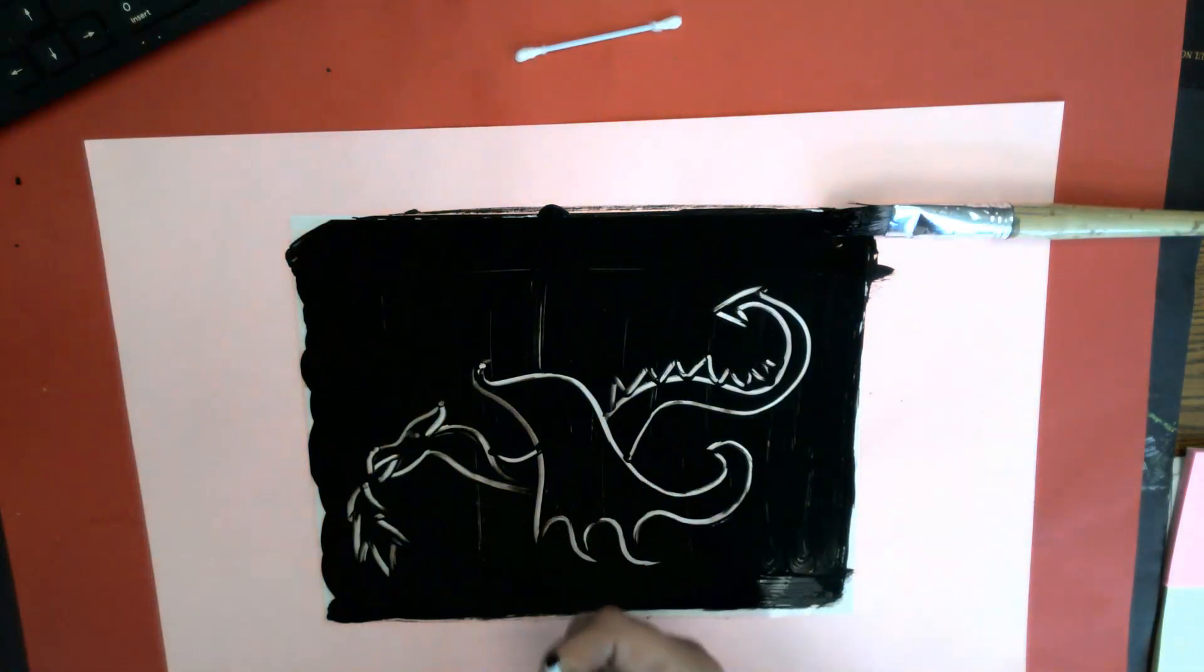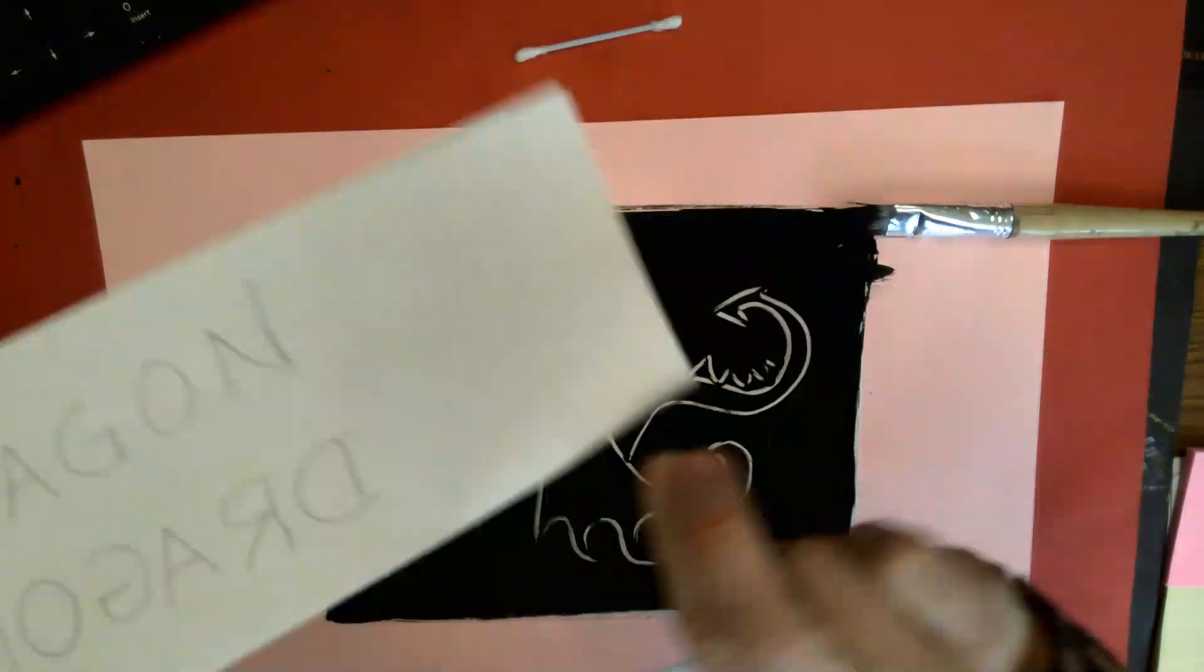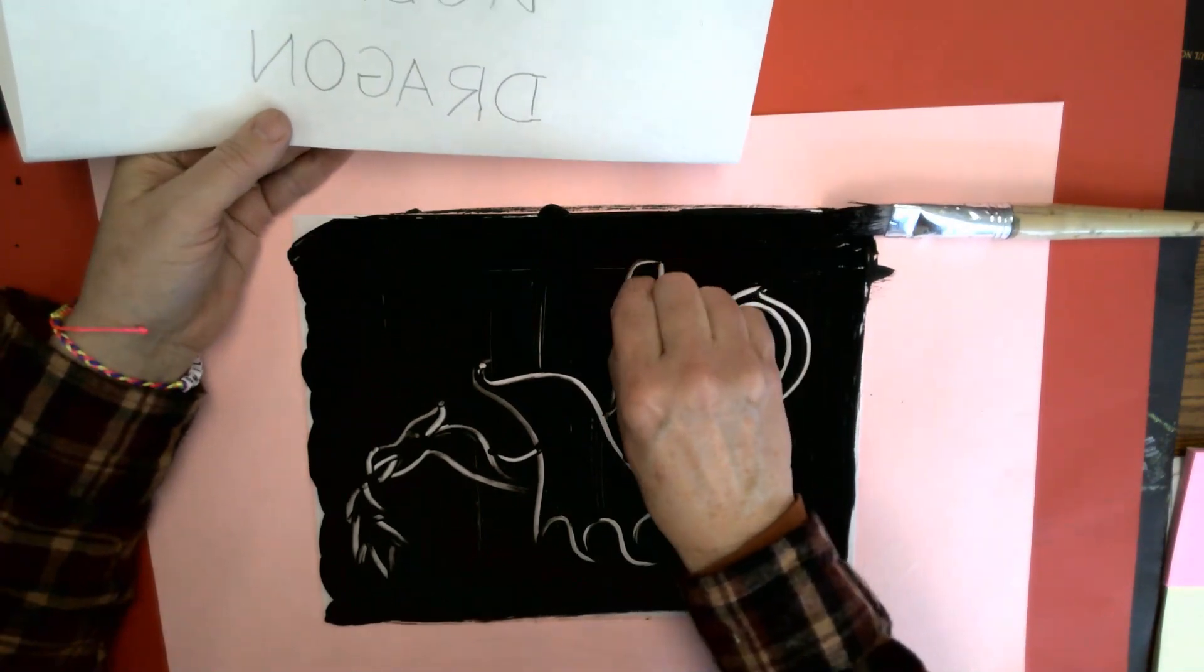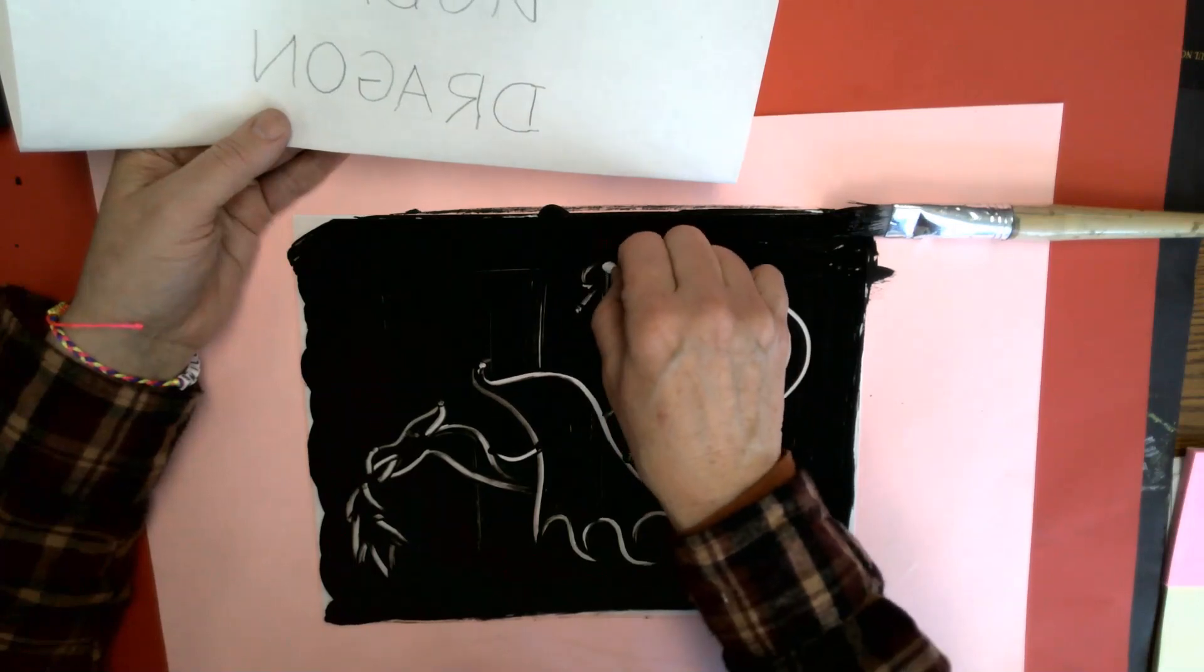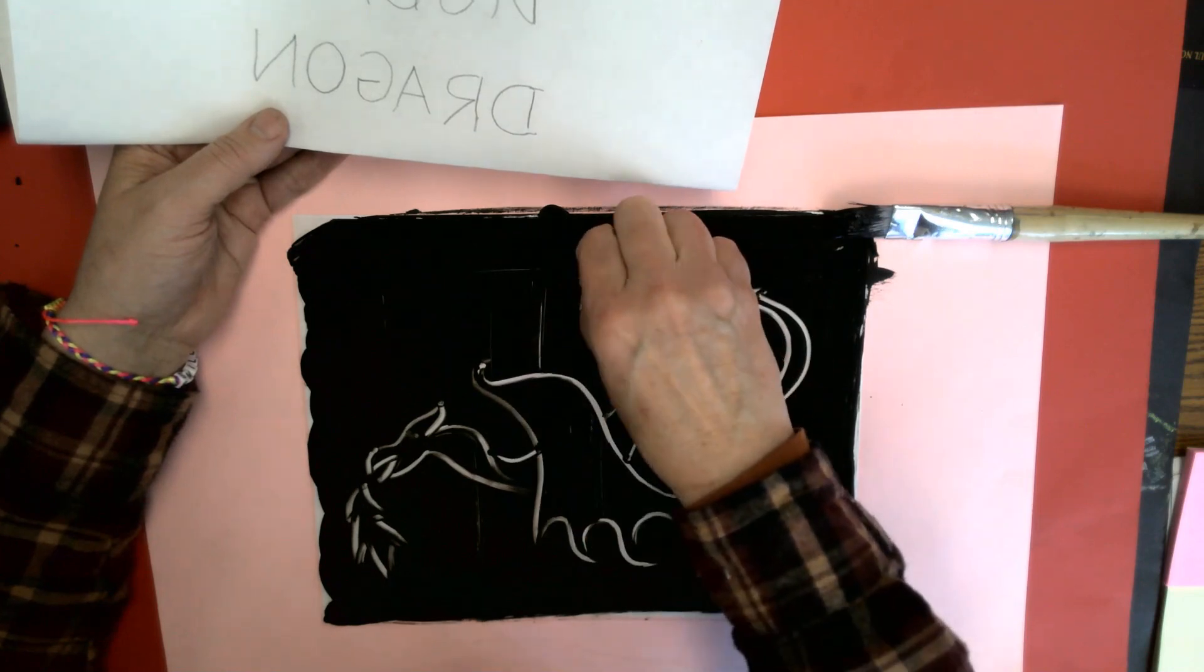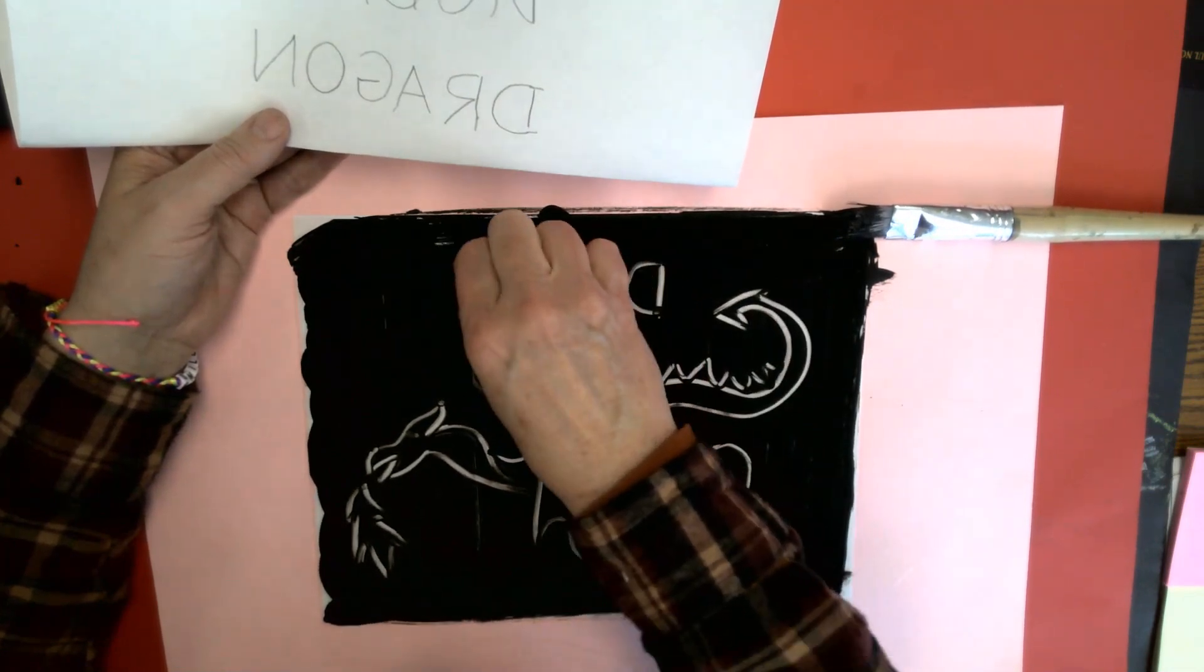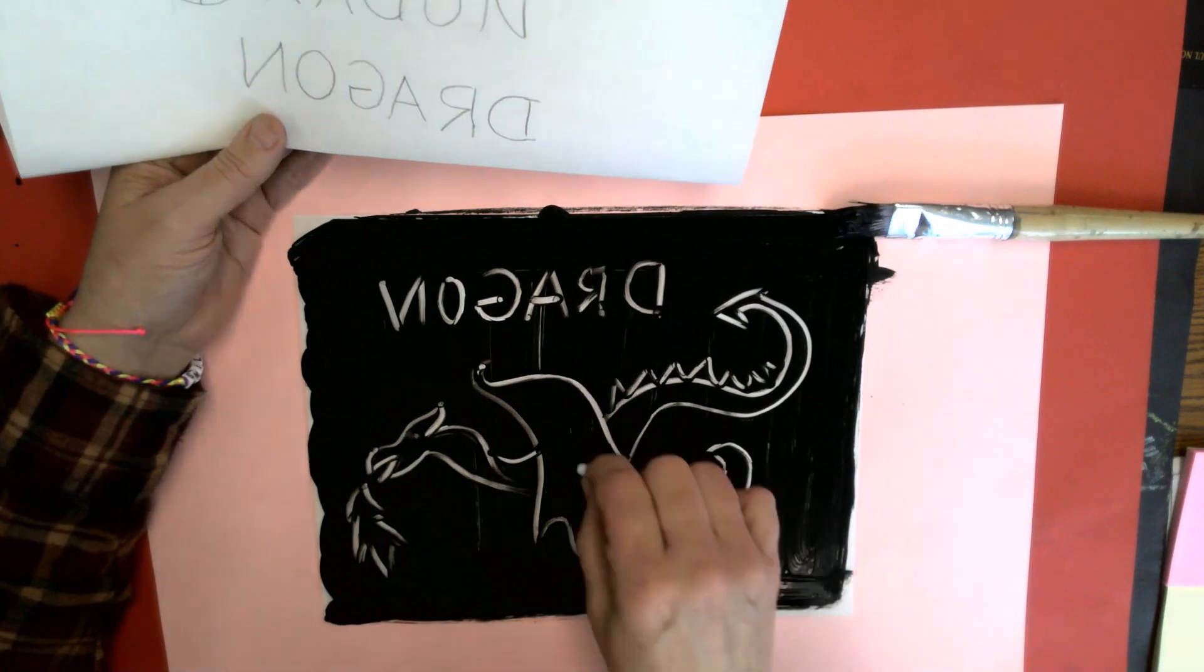And then I'm going to write the word dragon, and remember we talked about this, I have to write it backwards. So I don't want to write it like I normally would. I want to write it like this, so I'm going to go D, R, that's hard to scrape off, I think it's getting too dry, I gotta hurry. Oops, I don't want to use that back side because that'll get my hand dirty. R, A, G, O doesn't matter, and then N.